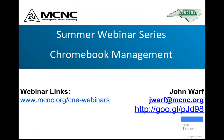We've got a short presentation for you as well. We'll be going in and taking a look at a lot of the main features. My contact information is on your screen — you can always reach us via email. My email address is jwarf@mcnc.org. The goo.gl link there will take you to several trainings, recordings, and presentations I've done in the past on Google Apps. I also encourage you to visit the webinar links — mcnc.org/cne-webinars will take you to all of the webinars.